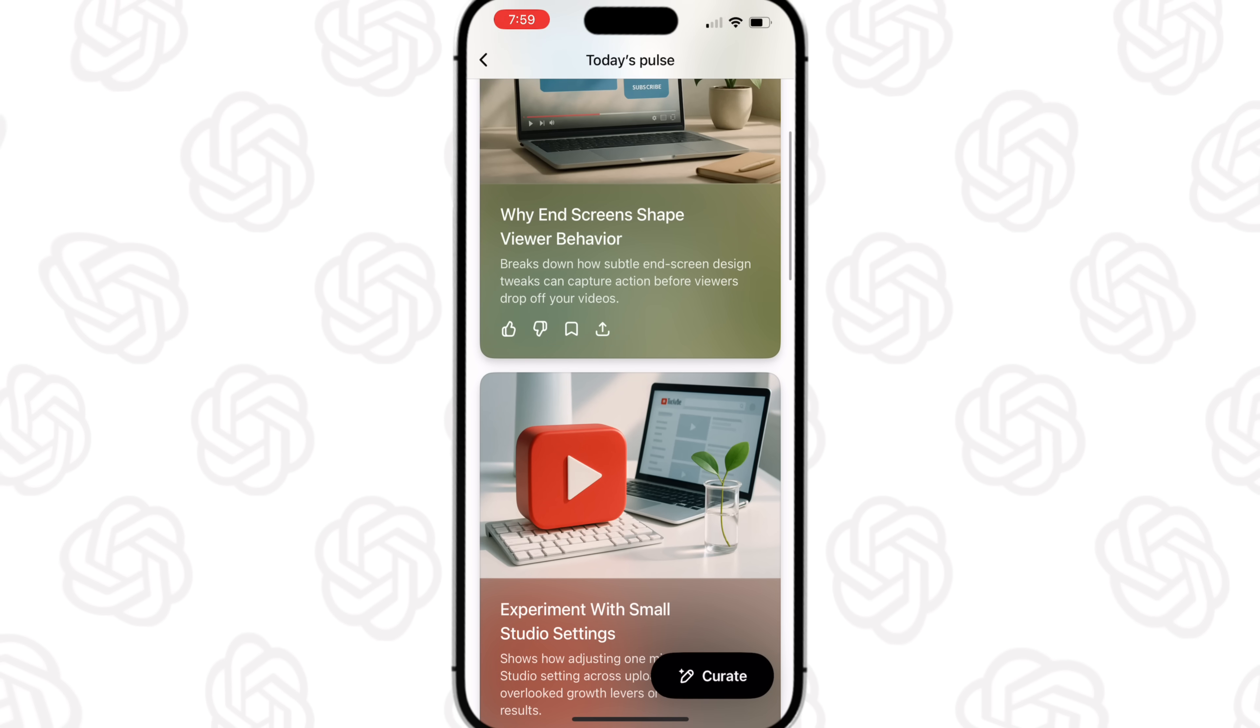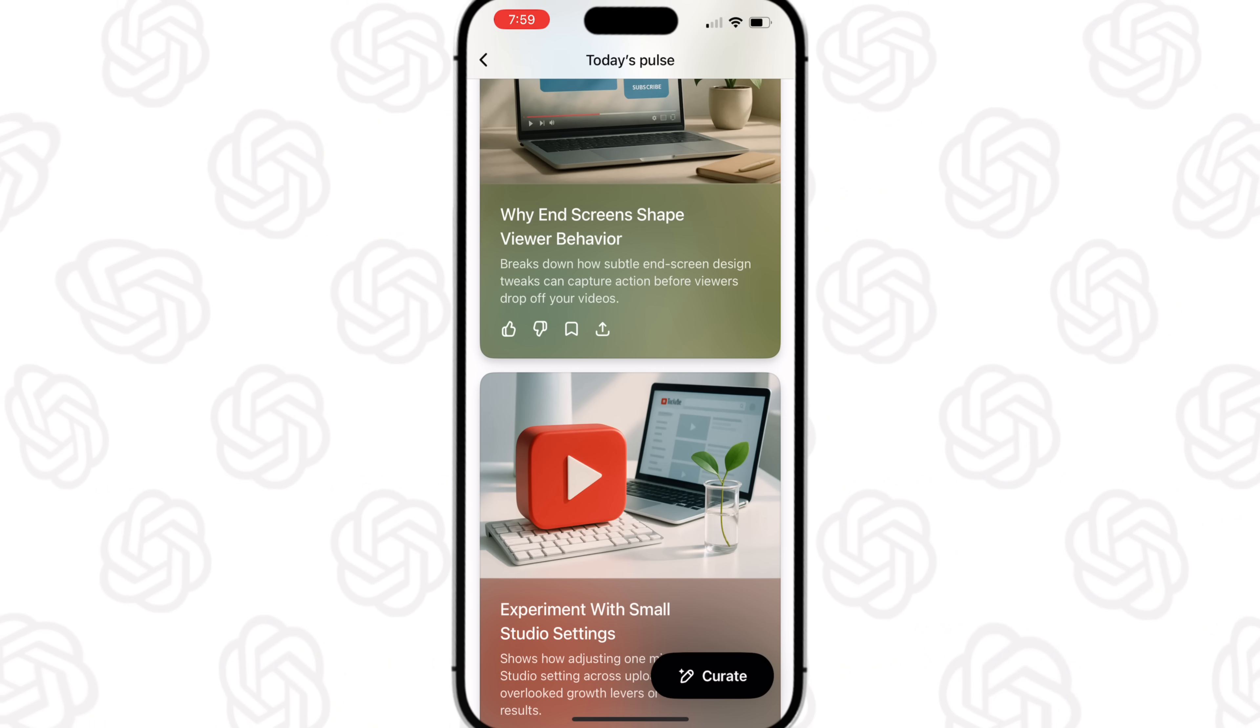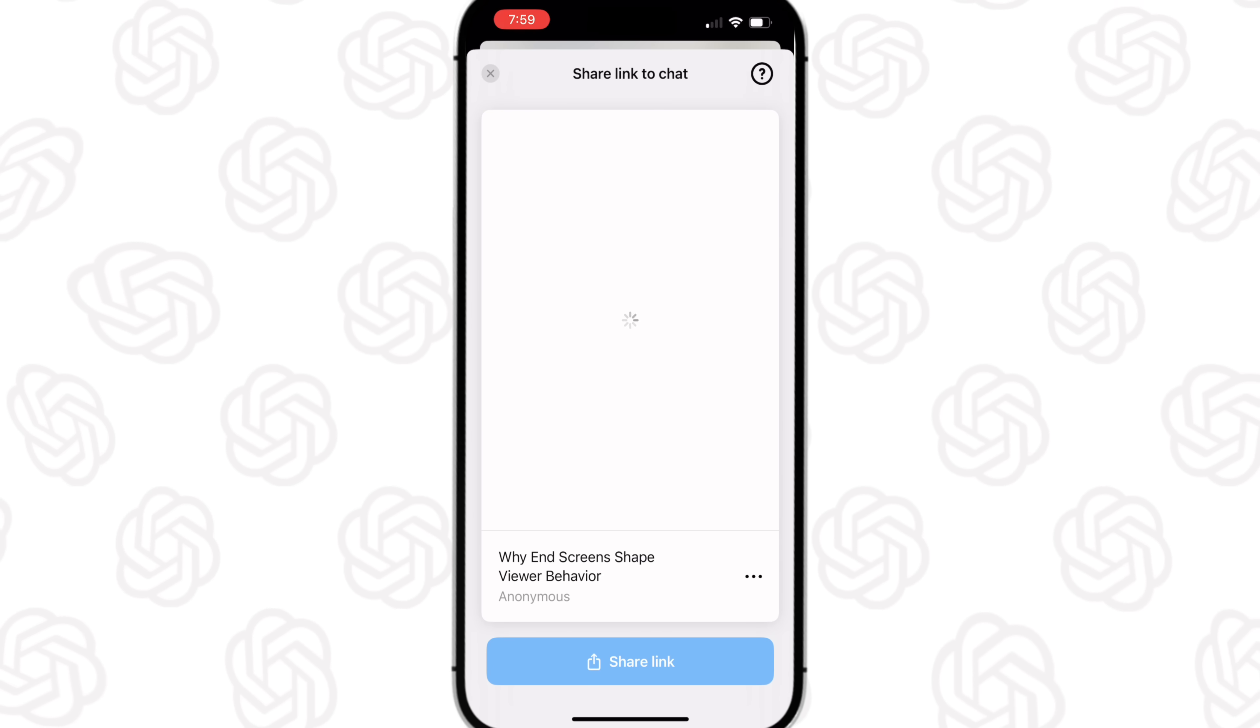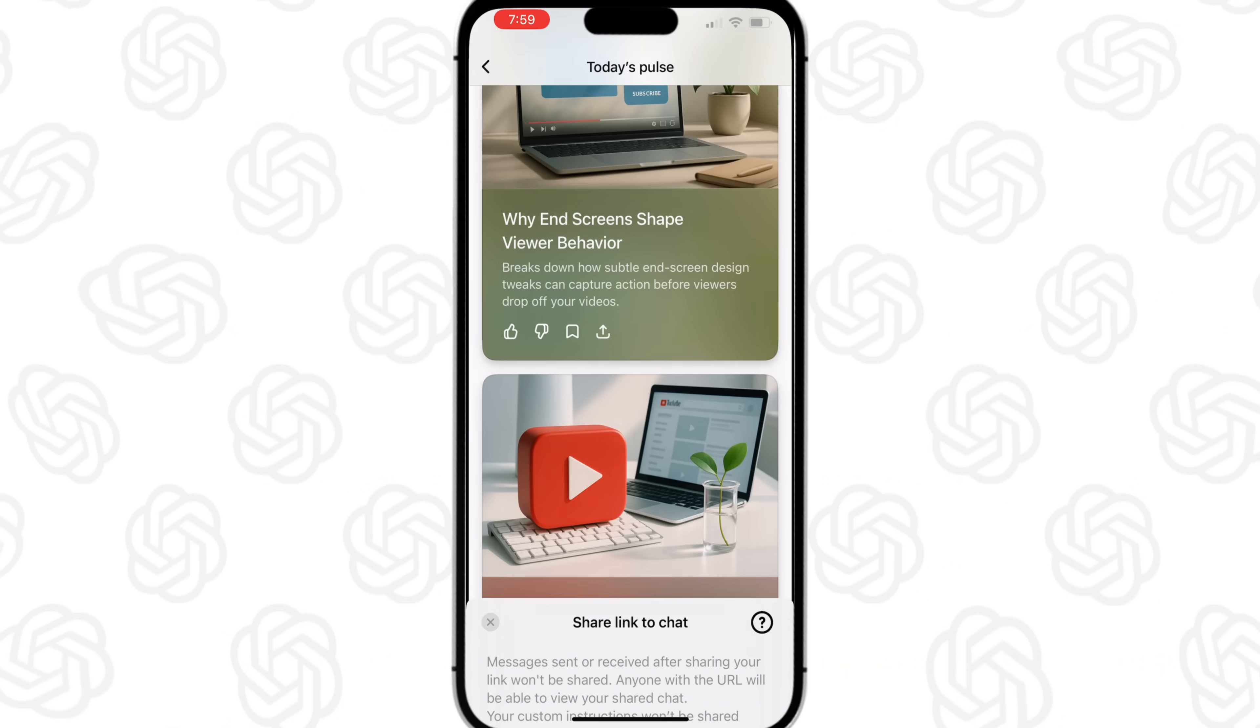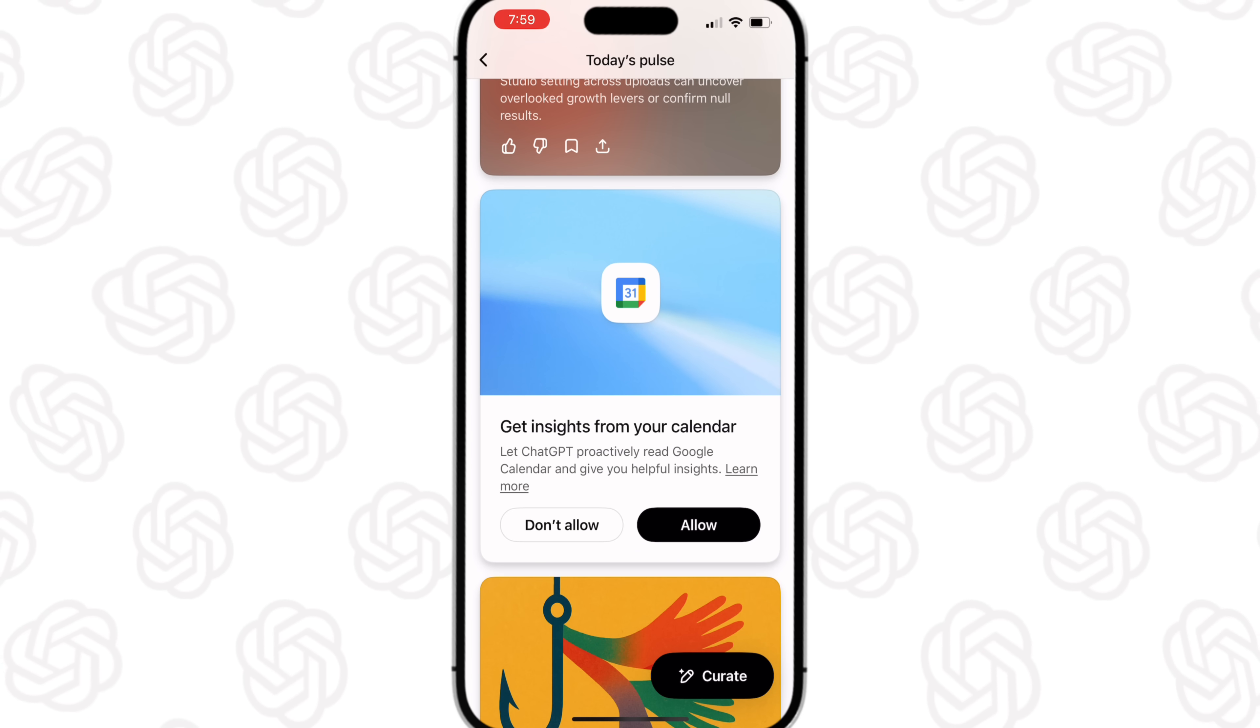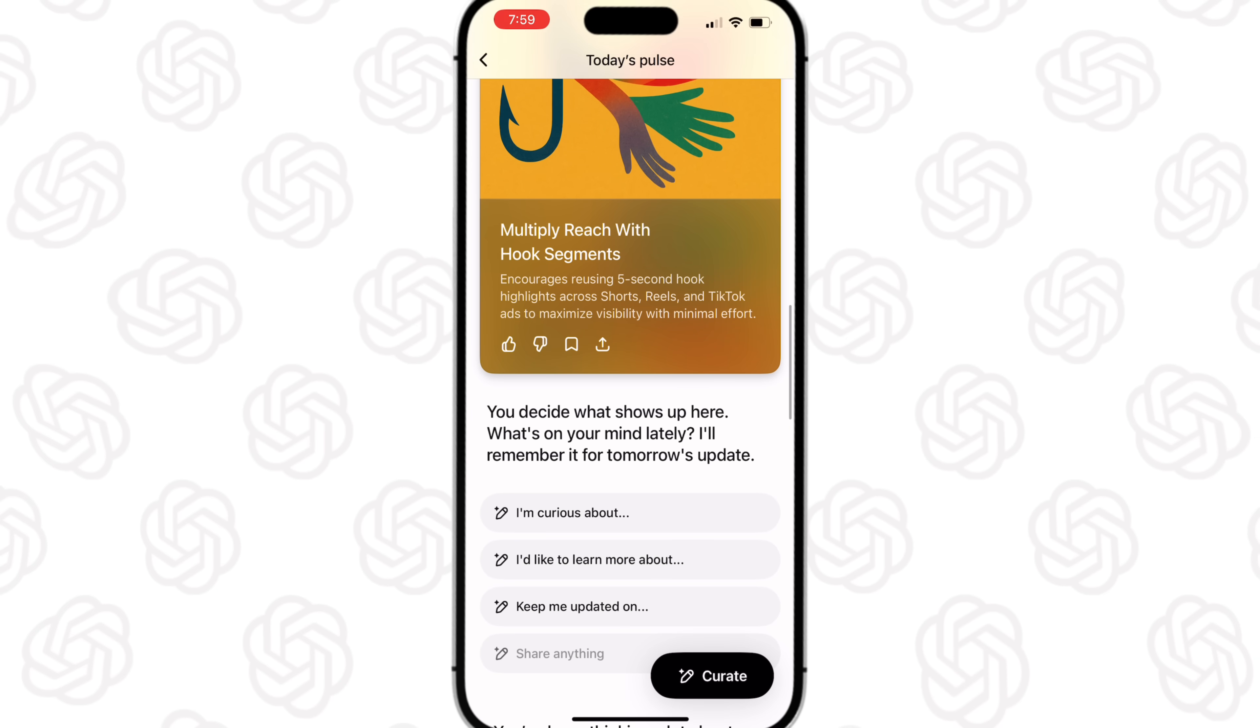What you can do is you could save this, you could thumbs up it which is positive feedback to ChatGPT, you could thumb down it which is going to be negative feedback to ChatGPT. You could actually download this or share the link to the chat simply by just clicking on this if you wanted to share it with somebody else. Now, we keep going down a little bit, you'll be able to see that it can actually proactively read both your calendar and your email if you give it permission here.